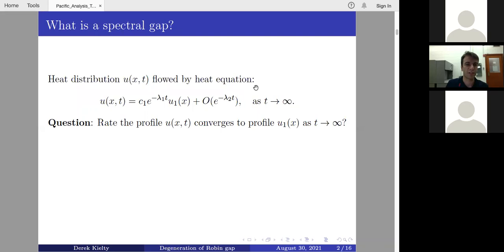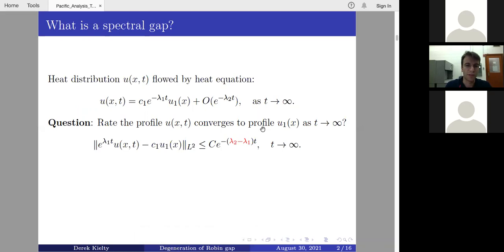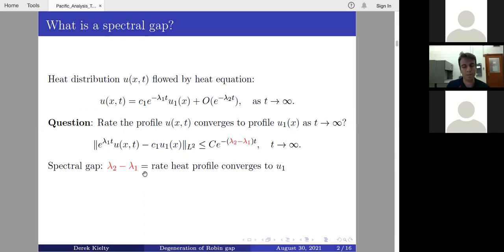For large times, the heat distribution has a profile that looks like the first eigenfunction. You can ask a more refined question: what is the rate at which the profile converges to that of the first eigenfunction as t tends to infinity? One way to answer this is to take your heat distribution u, multiply by e^{λ₁t}, subtract an appropriate multiple of the first eigenfunction, and compute in L². What you find is that it's bounded above by a constant times e^{-(λ₂−λ₁)t}, and λ₂ − λ₁ is the spectral gap — the rate at which the heat profile converges to the first eigenfunction.